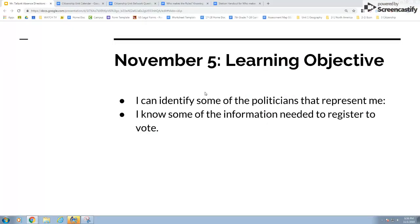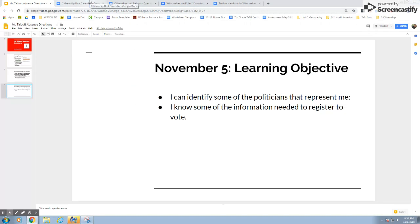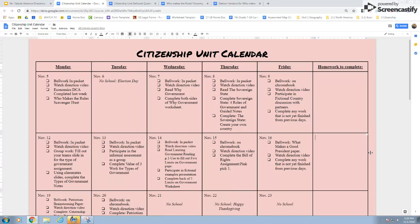I also want you to know some of the information you're going to need when you get older to register to vote. You should have gotten a citizenship calendar when you walked in — it's on your colorful sheet of paper. It's very important you don't lose this, especially since I'm not there to give you another one. It will show day by day what we're doing throughout the unit, and you can check tasks off as you go — watching the video, answering Bell work, and completing the scavenger hunt.